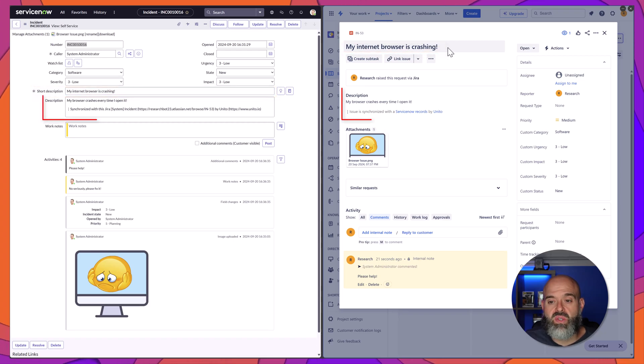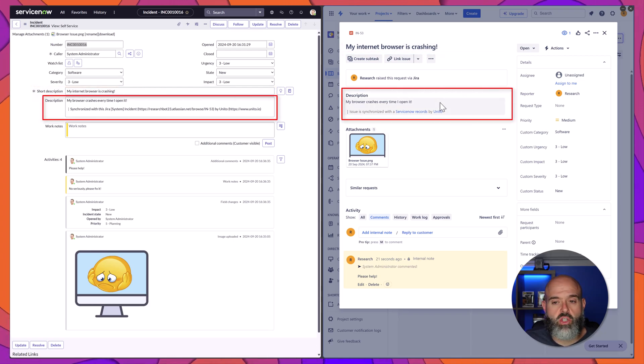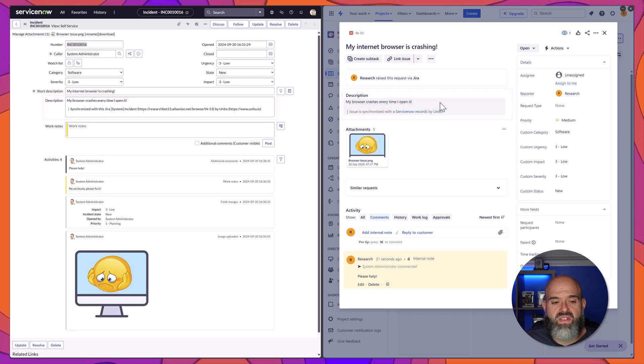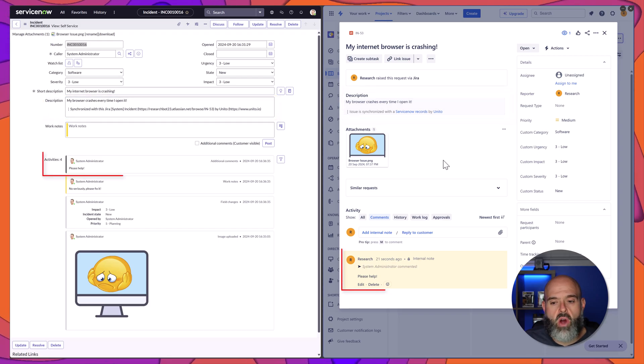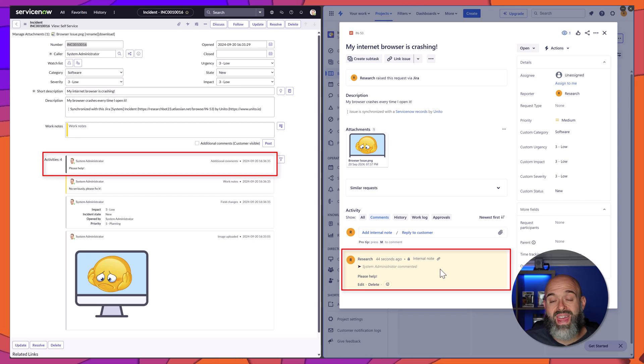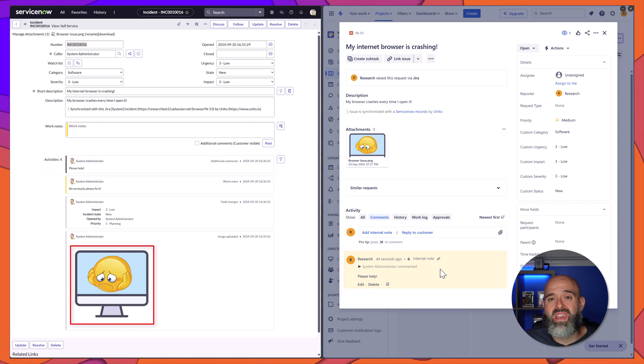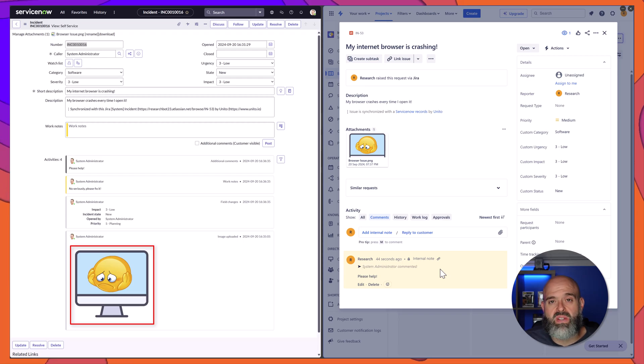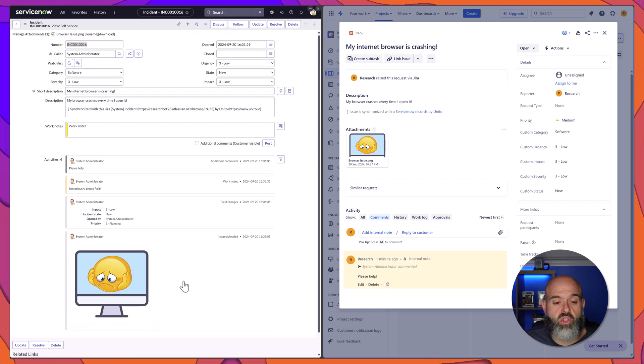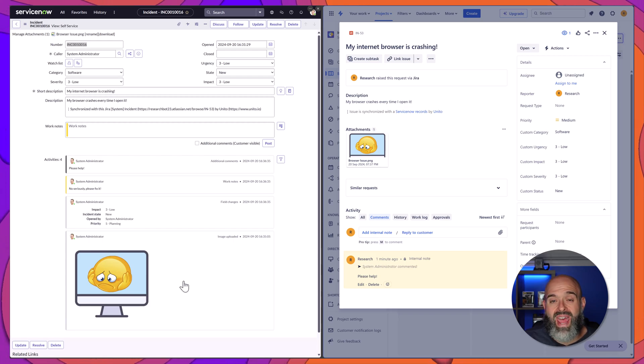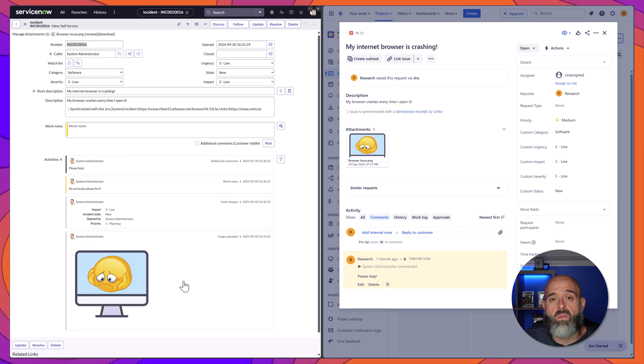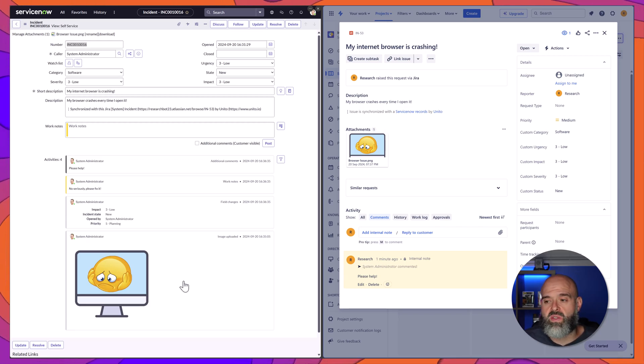You can see here the comments coming from the description field. You can even see here the comments that were input in the work notes and what's really awesome about the Unido platform is that it will even bring over attachments. You can see here that I had included this screenshot or this emoji on my ServiceNow incident record and it was also able to seamlessly bring that attachment over into the Jira incident.